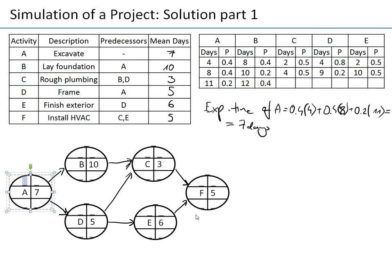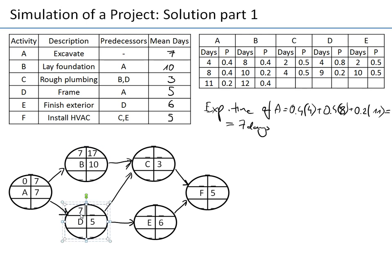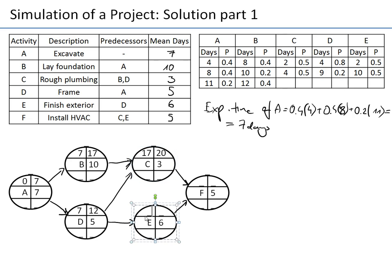We have one starting activity and one finishing activity, so no dummy activities are needed. We start at zero; activity A finishes at day seven. Activity B can start on day seven and, taking 10 days, finishes on day 17. Activity D starts day seven and finishes day 12. Activity C can start no earlier than day 17 — the maximum of 17 and 12 — and finishes on day 20. Activity E finishes on day 18, so activity F starts on day 20 and finishes on day 25.